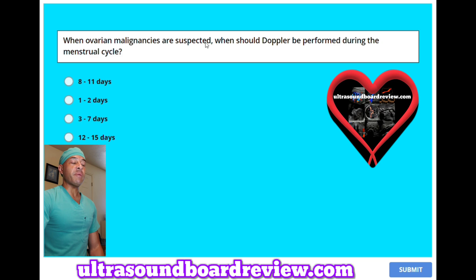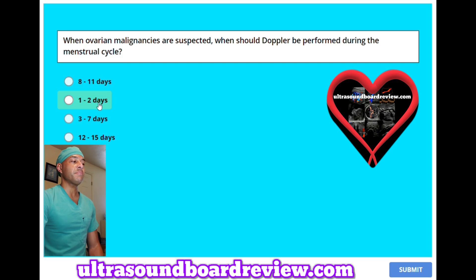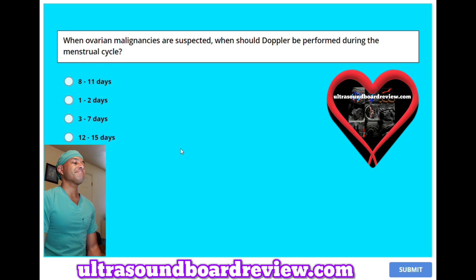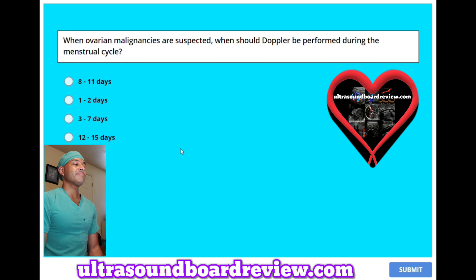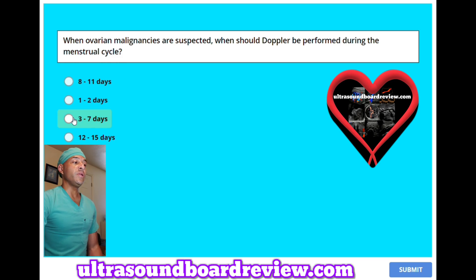When ovarian malignancies are suspected, when should Doppler be performed during the menstrual cycle? A. 8-11 days, B. 1-2 days, C. 3-7 days, or D. 12-15 days. The answer is C. 3-7 days.